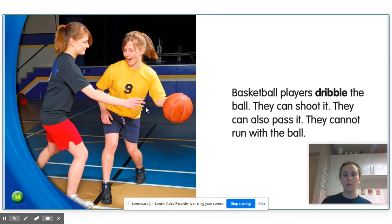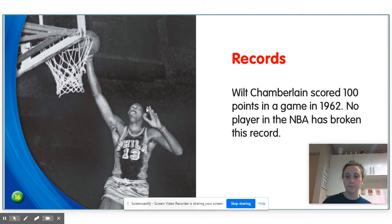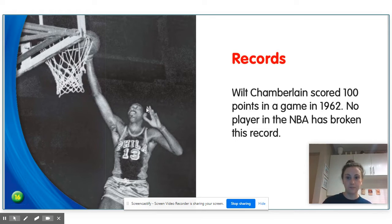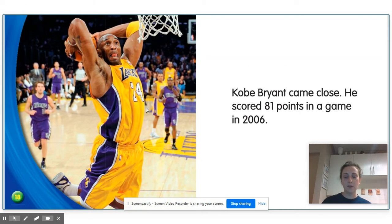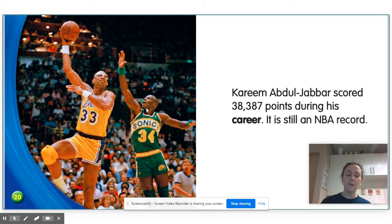Basketball players dribble the ball. They can shoot it. They can also pass it. They cannot run with the ball. Records. Wilt Chamberlain scored 100 points in a game in 1962 — no player in the NBA has broken this record. Kobe Bryant came close; he scored 81 points in a game in 2006. Kareem Abdul-Jabbar scored 38,387 points during his career, and it is still an NBA record.